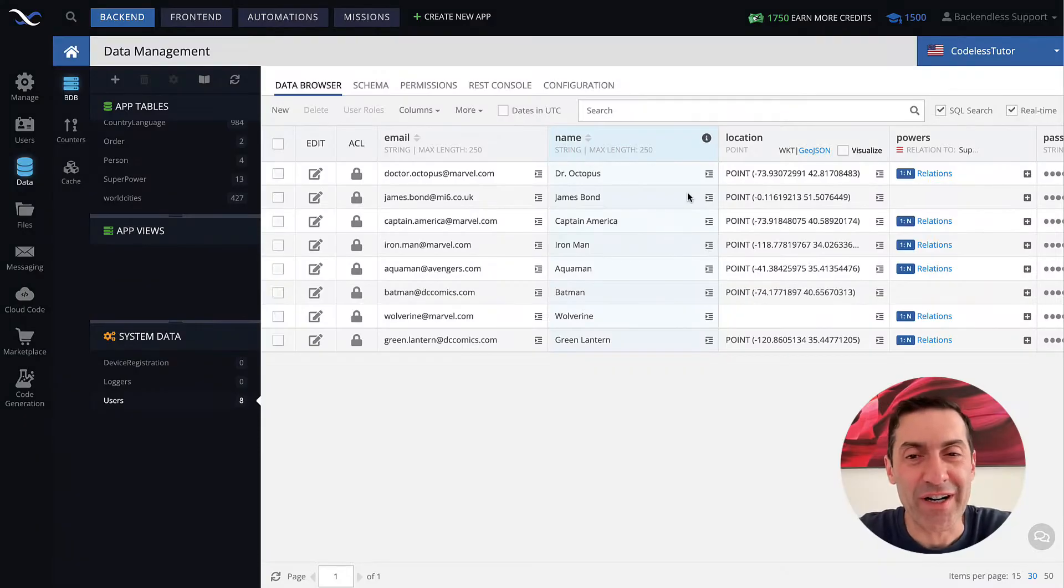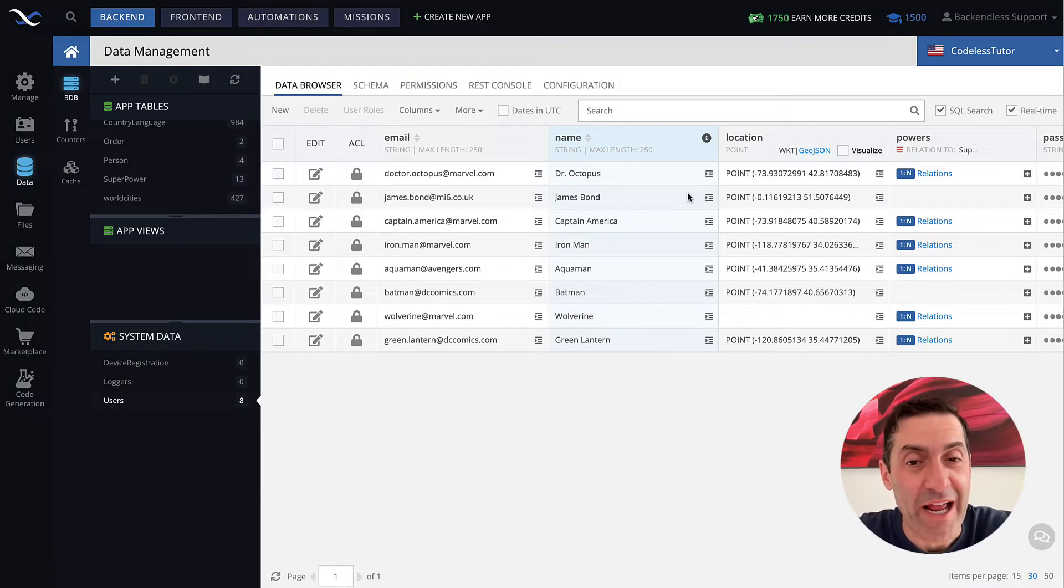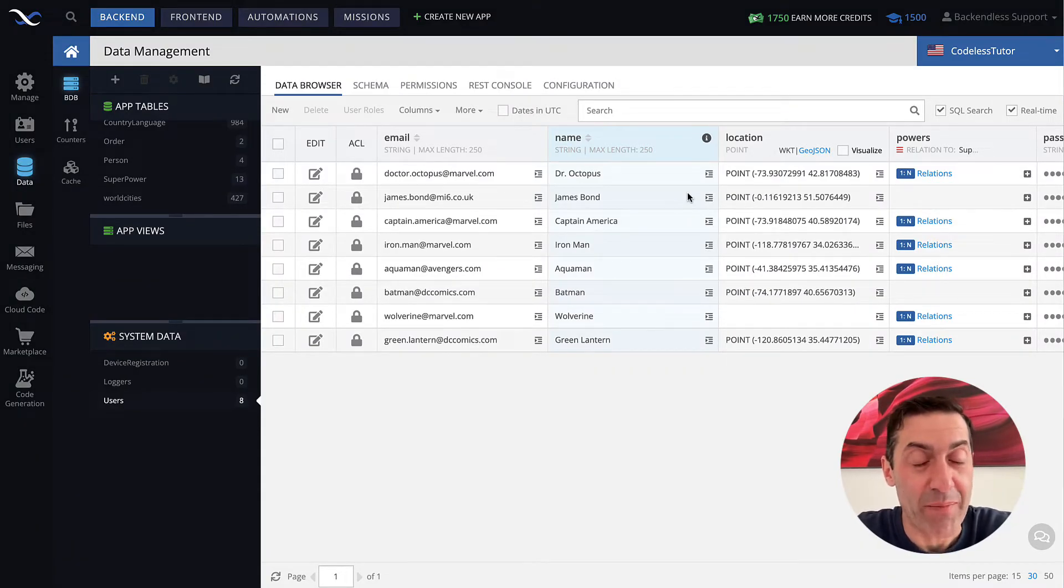Hey guys, this is Mark. In this video, I will talk about creating user accounts using Backendless Console.